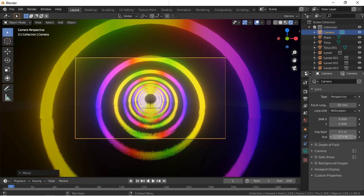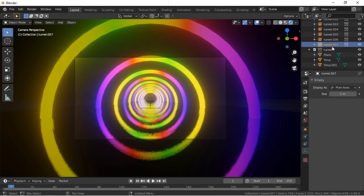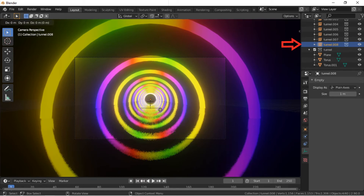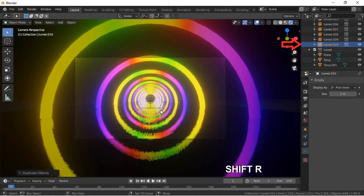We will add more collections to the tunnel while looking through the camera. Click on the last tunnel collection in the Outliner. Move the mouse pointer inside the viewport window. Hold Shift and press D to duplicate it, then move it by pushing the Y key, then 20, Enter. Hold the Shift key and press the R key to repeat the process. Add more collections until you cannot see any more collections being added through the camera.